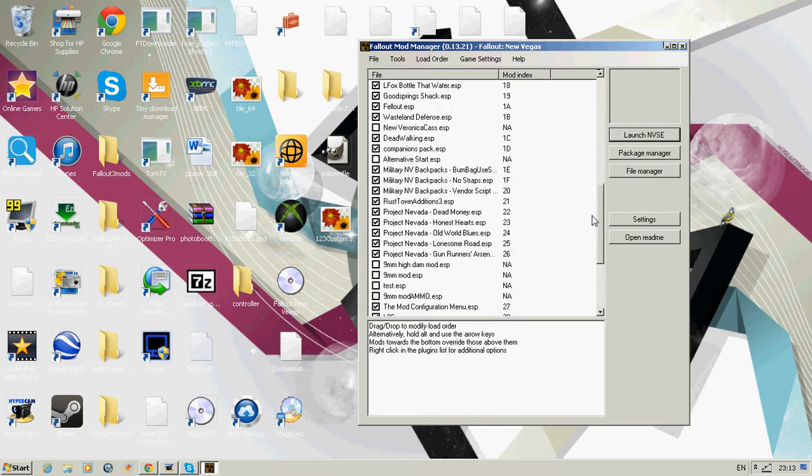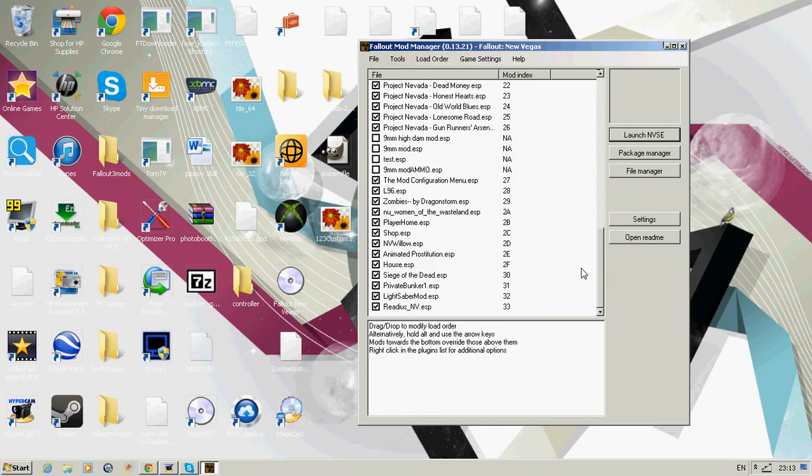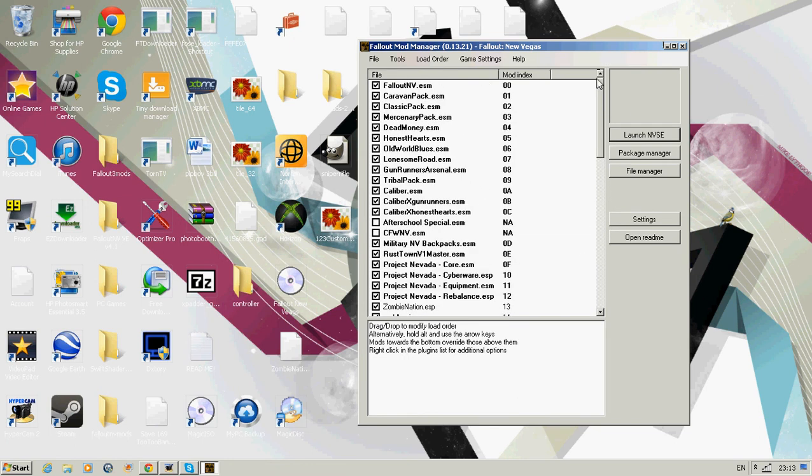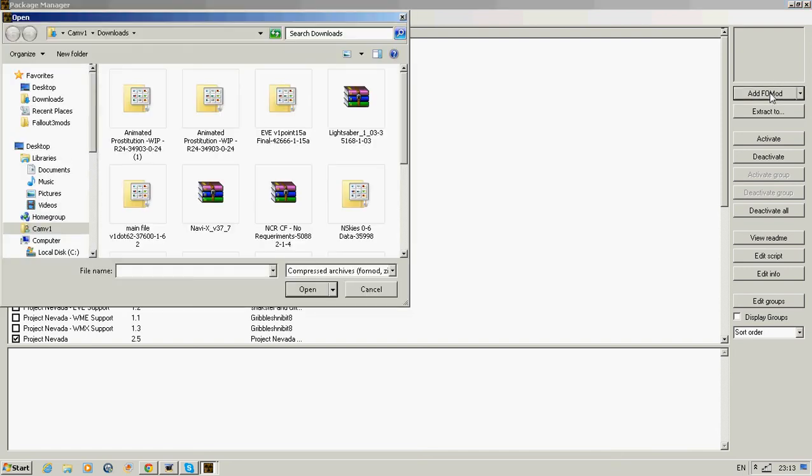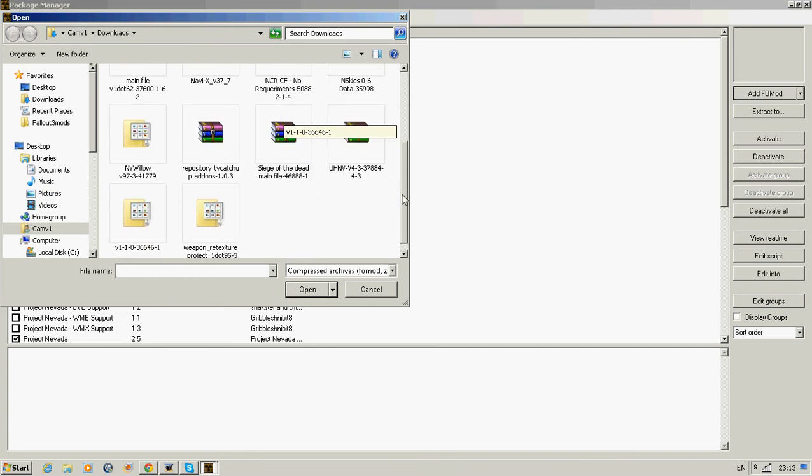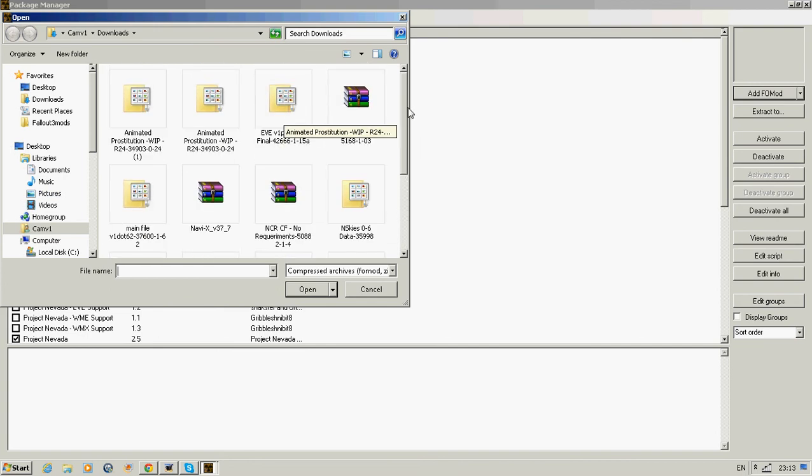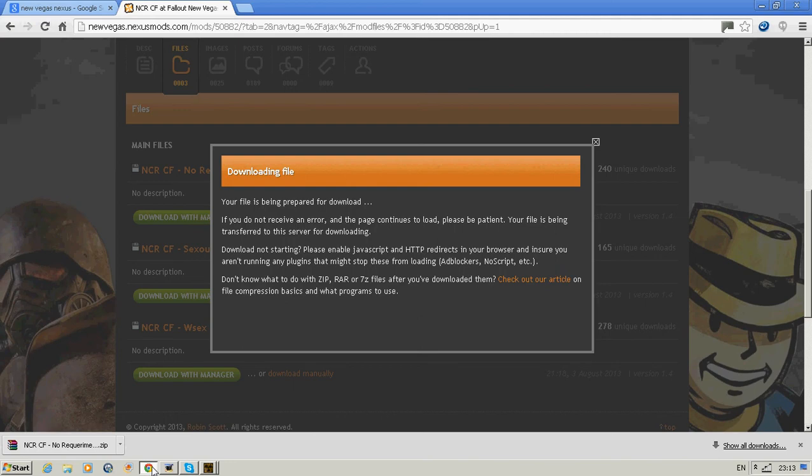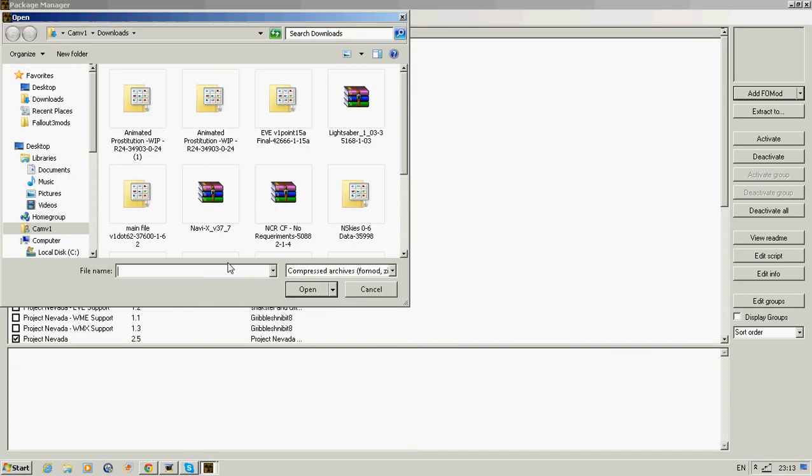These are all my mods I've got. Now to install, we click Package Manager and you click Add to add Fallout mod. You click it and then you find the directory where you saved it. Sometimes they call it different from the title. It's called NCRF, that's it.